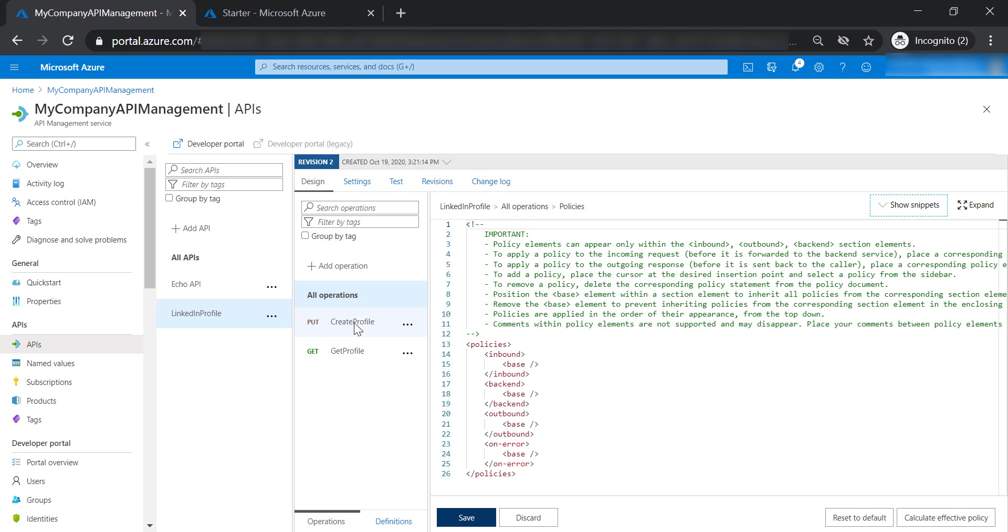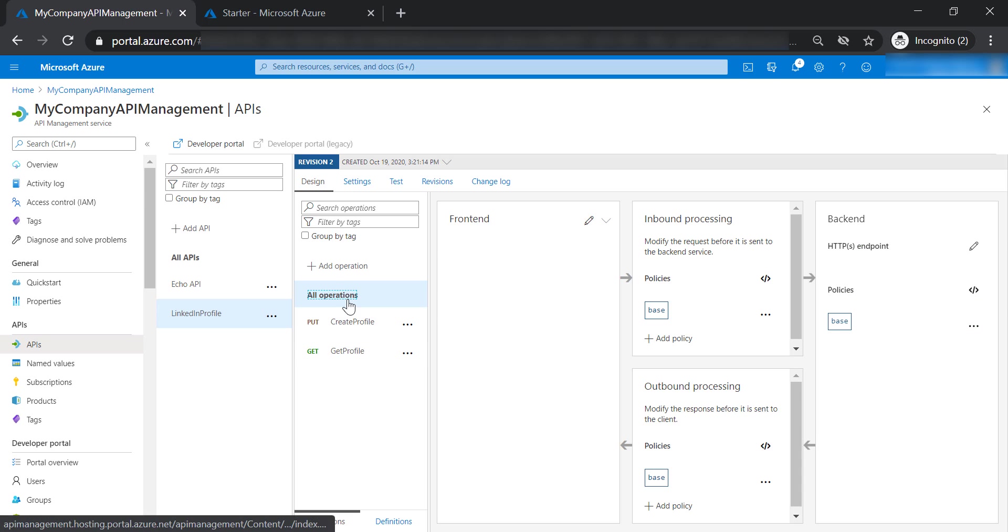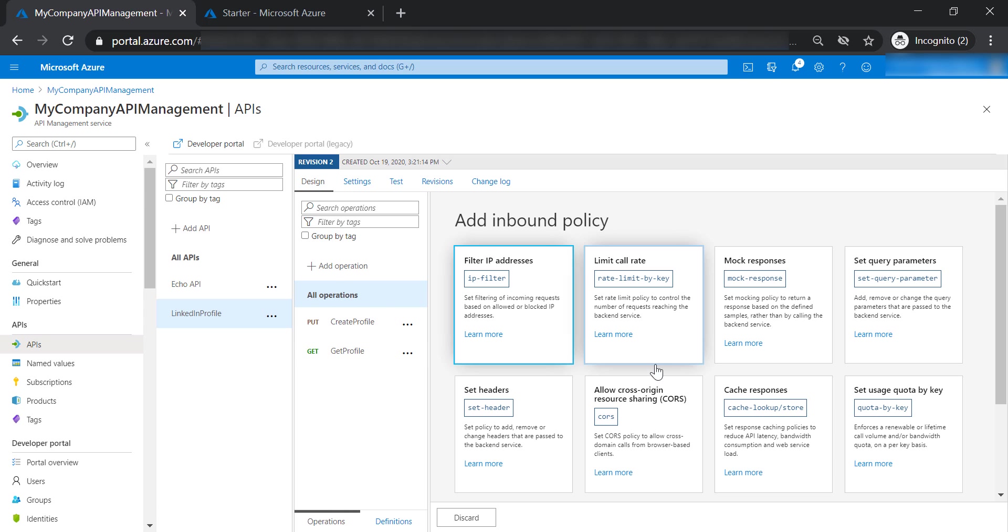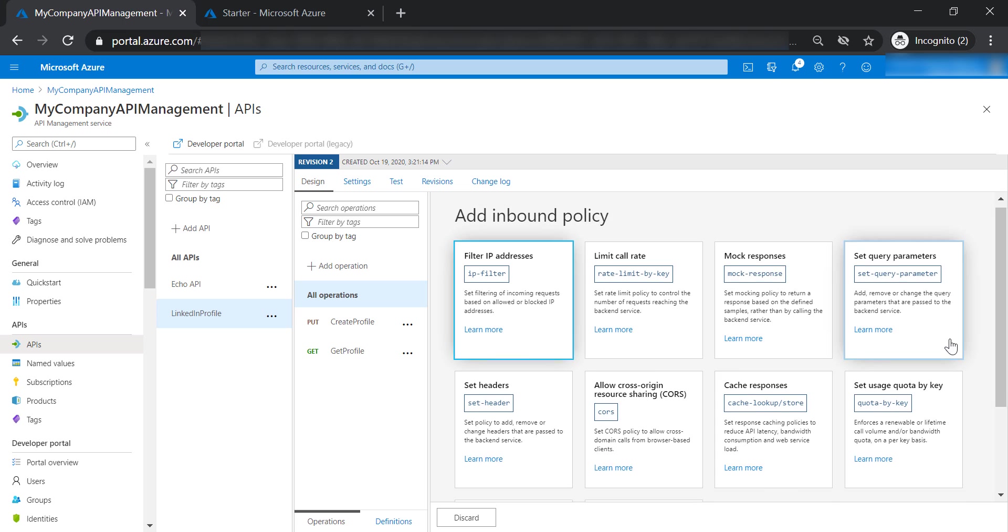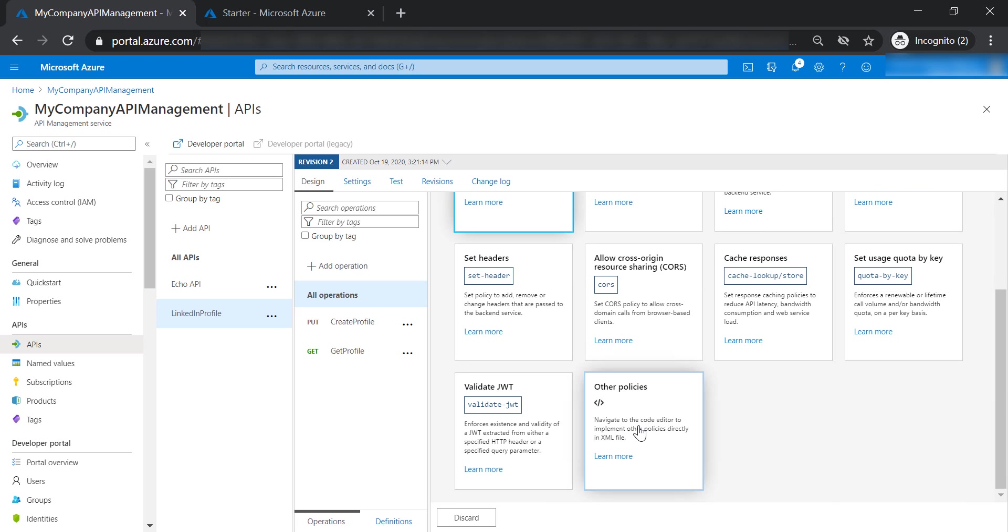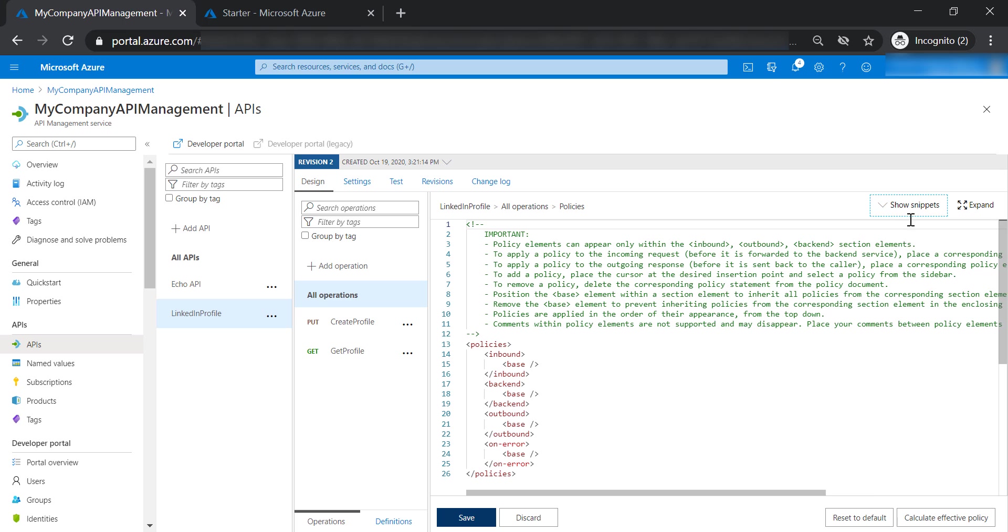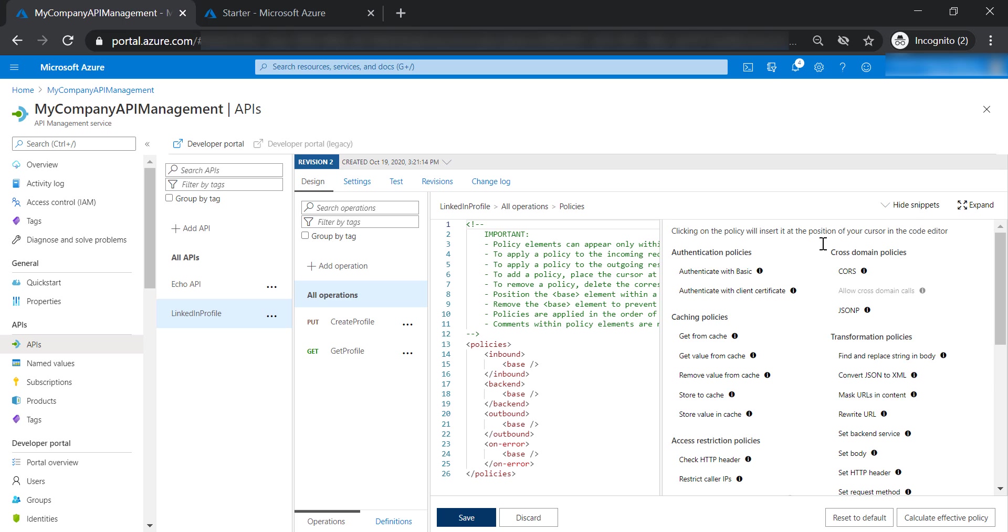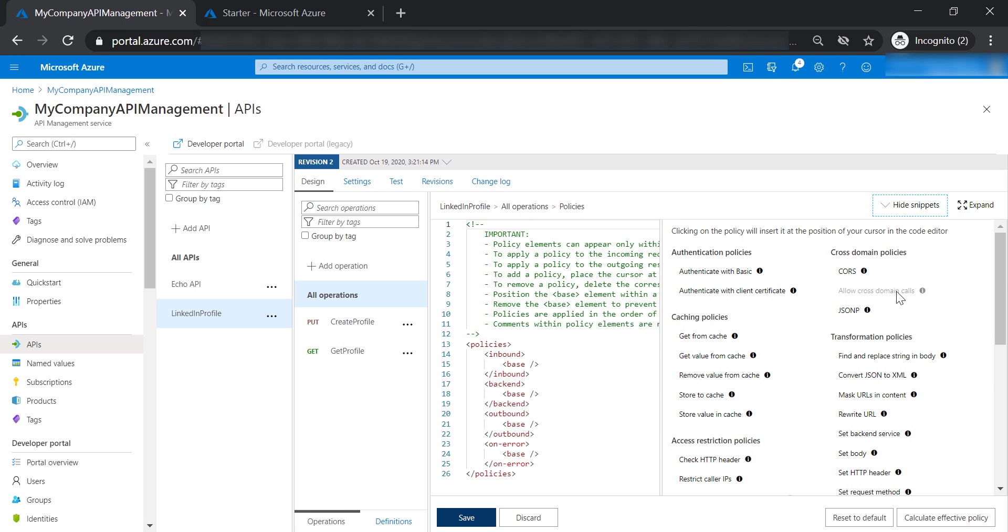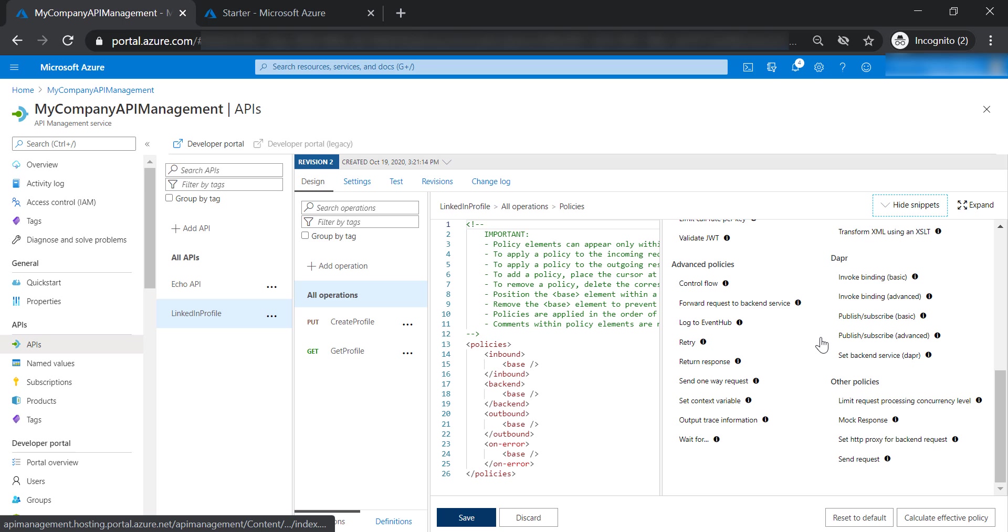You can add a policy by clicking on the add policy button. These are the commonly used policies. You can access the whole list of policies by clicking here. In this section, we are going to cover most of these policies.